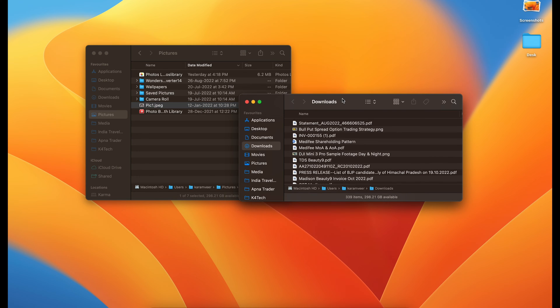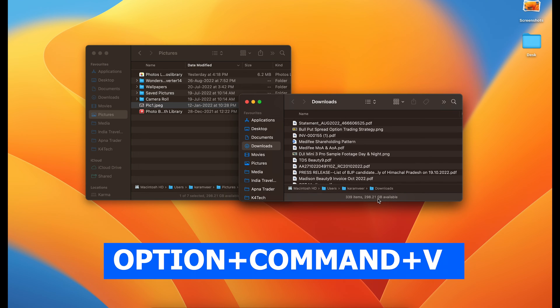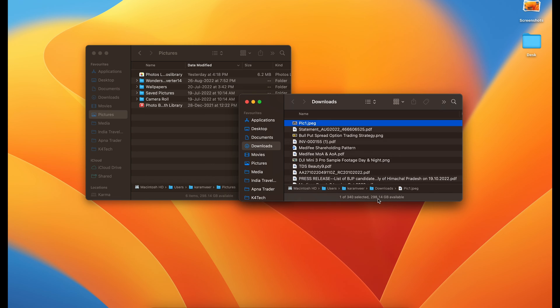Then you come here and you press option plus command. You press them and hold them. Then you press V. That will bring the file from here to here.